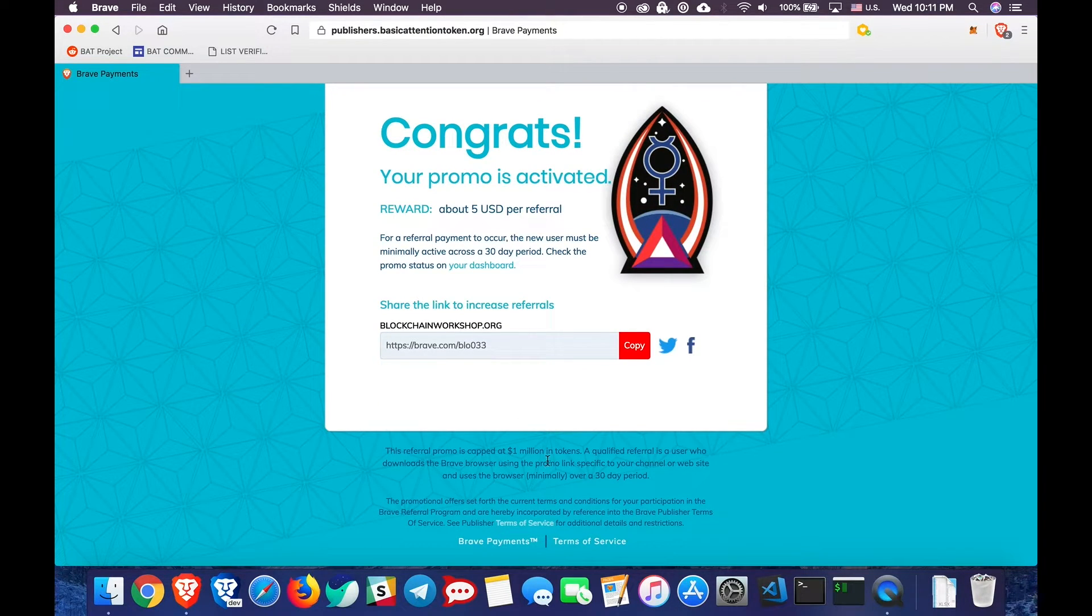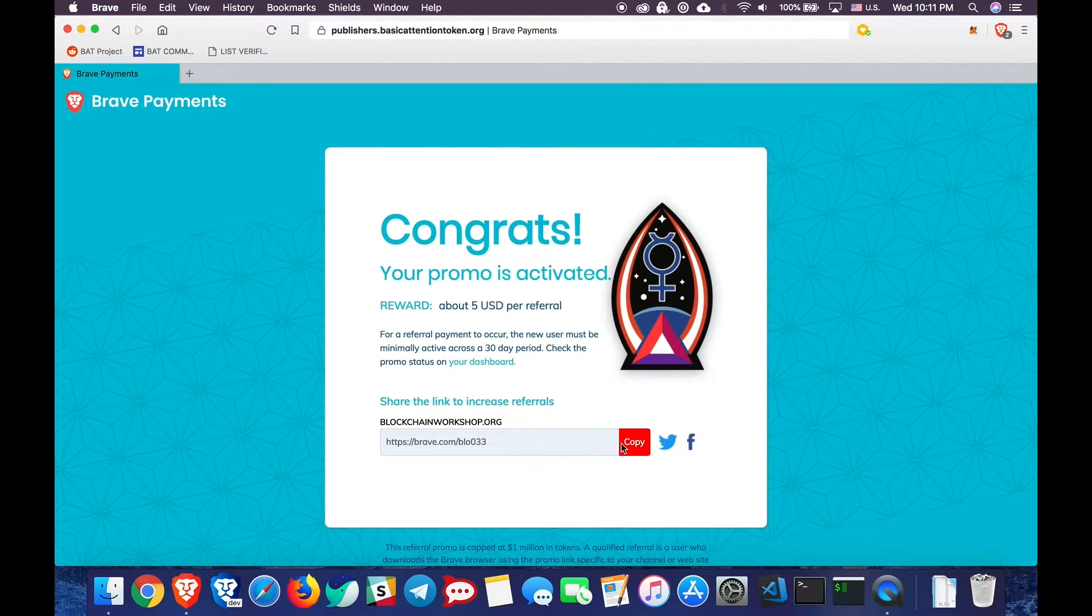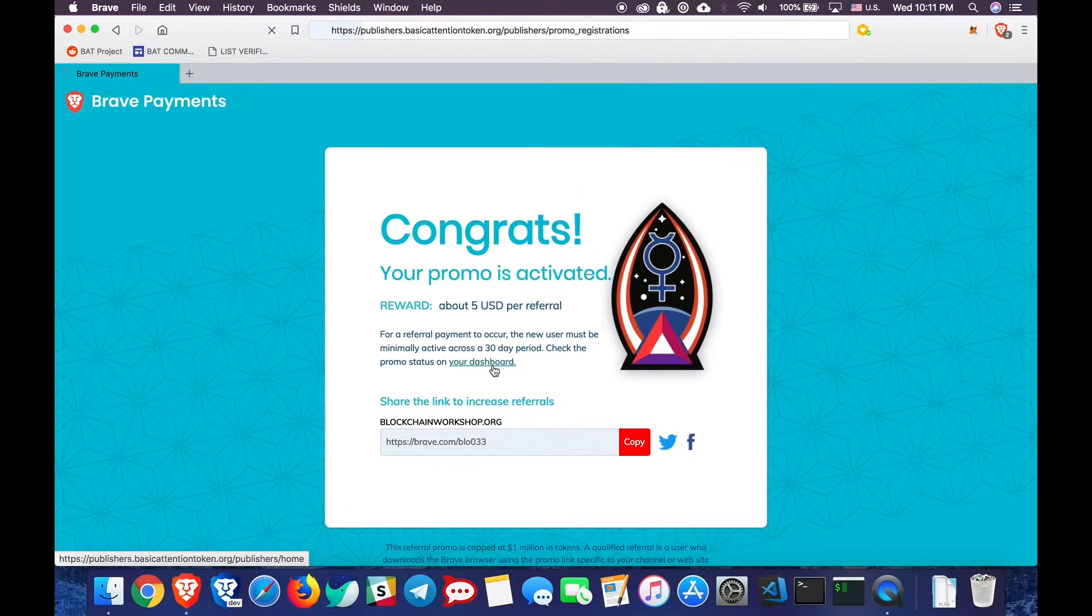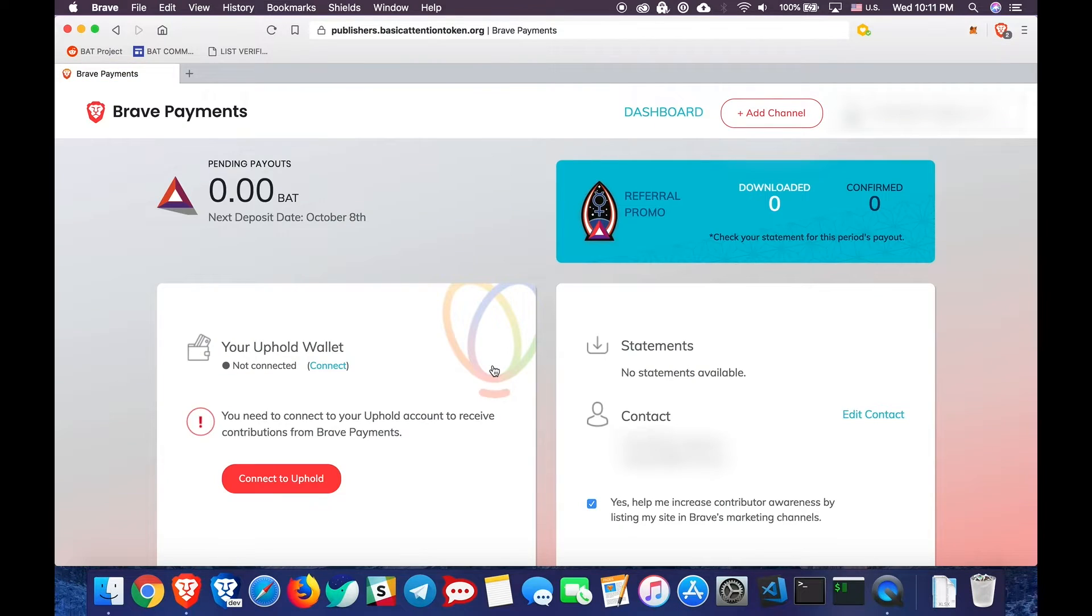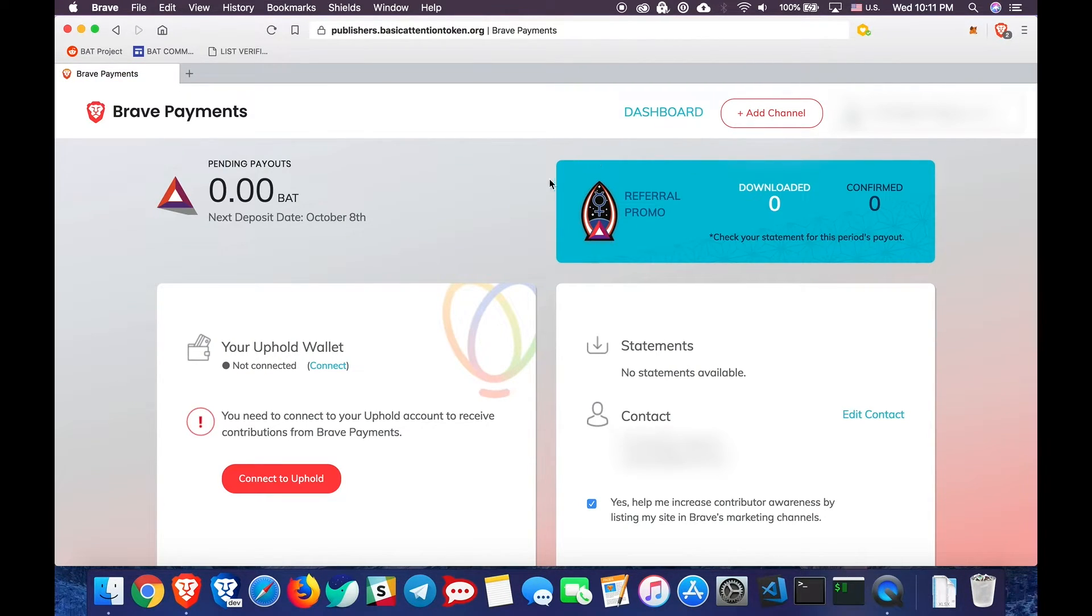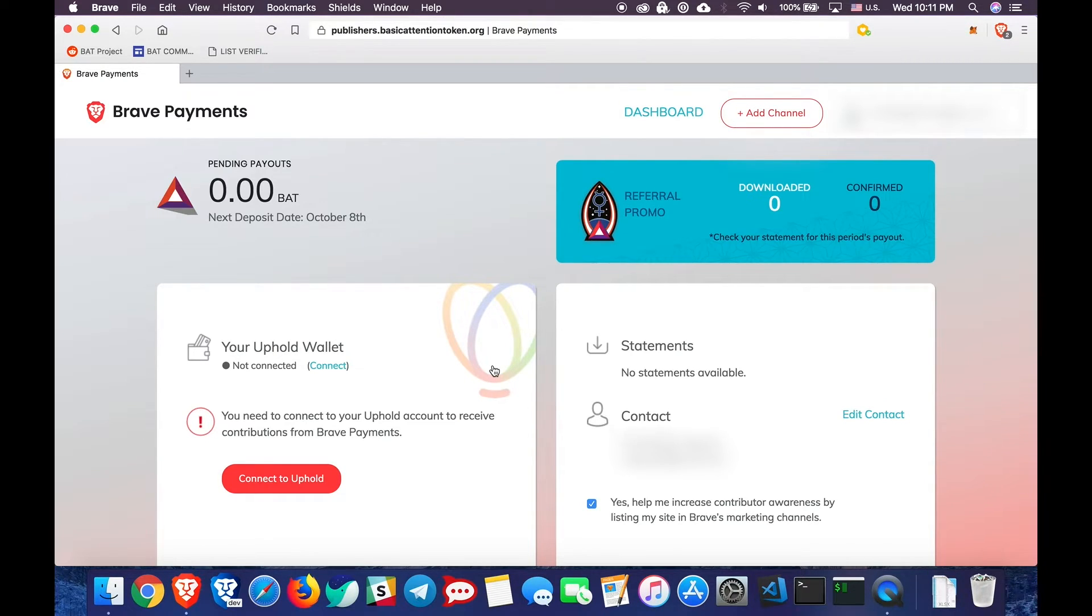Now let's return to our dashboard for a moment. Back to the blue rectangle. As you can see, there are distinct counters for downloads and for confirmations. Each person you get to download and install Brave using your referral link will count as a download.